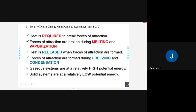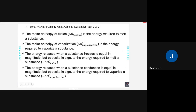Heat is required to go from melting into vaporization. Backwards, heat is released when we freeze or condense — basic phase change. Delta H of vaporization is bigger for the reasons we just talked about. Delta H of freezing and delta H of condensation are the same values — we just reverse the sign.